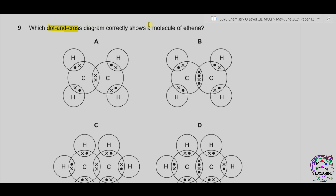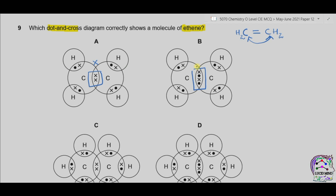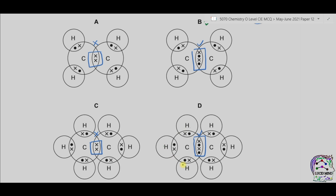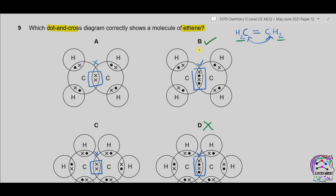Question 9. Which dot-and-cross diagram correctly shows a molecule of ethene? Ethene is an alkene with a double bond between two carbon atoms: CH₂=CH₂. This means two pairs of electrons are shared between the two carbon atoms. Options with only one shared pair are incorrect. There must be two hydrogen atoms bonded to the first carbon and two hydrogen atoms bonded to the second carbon. Part D shows three hydrogen atoms on each carbon, which is wrong. The correct answer is therefore B.